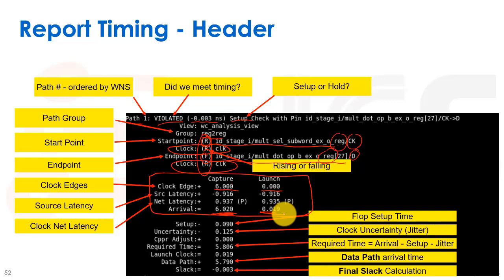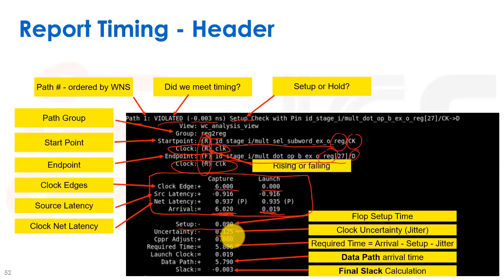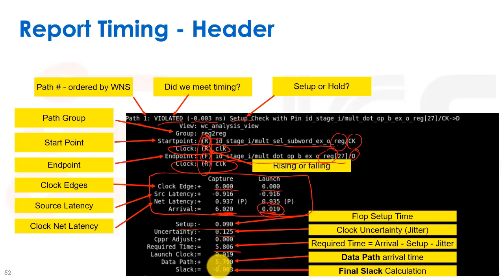The setup time of the flip-flop is 90 picoseconds. There's also uncertainty defined with set_clock_uncertainty for jitter. CPPR will be discussed briefly later. The required time — our RAT at the endpoint — is 5.806 nanoseconds. The launch clock had a 19 picosecond delay, and the data path delay was 5.79 nanoseconds as the arrival time. The final slack calculation is: required time minus (data path arrival plus launch clock delay), giving us our final slack of three picoseconds.